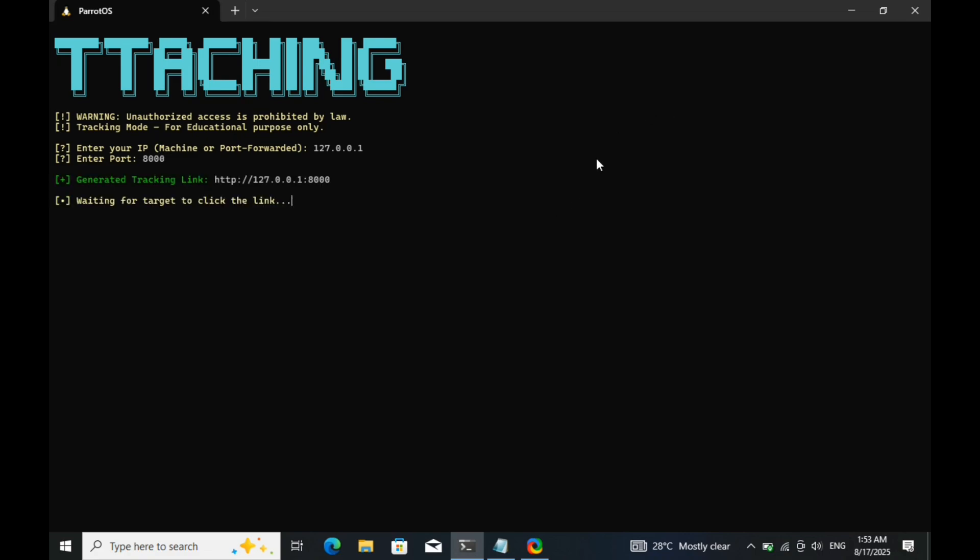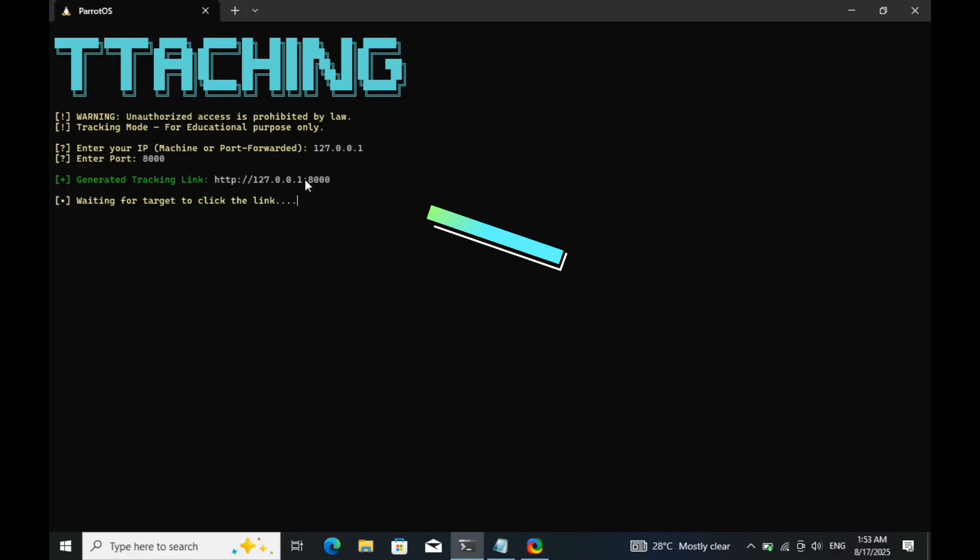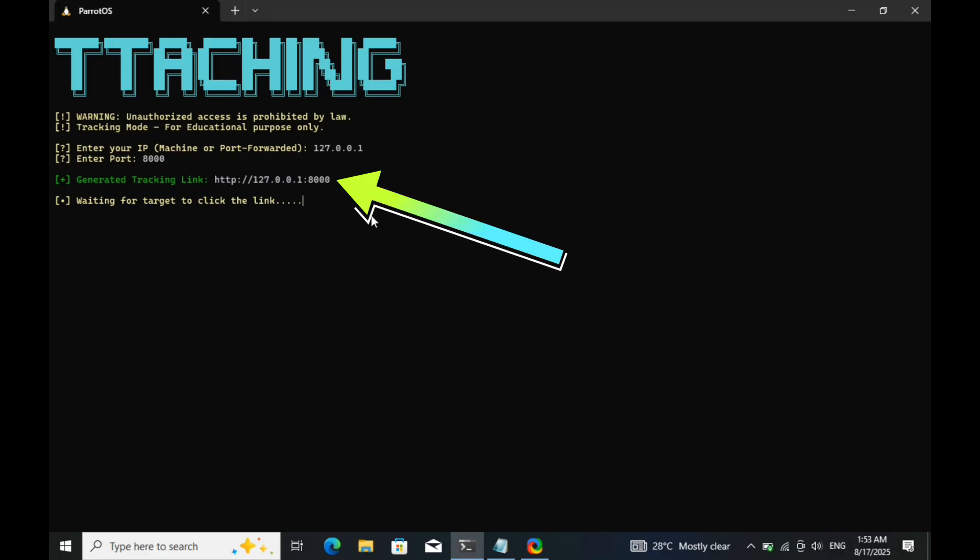Now, the tool has generated a tracking link using the IP and port I entered earlier. At this point, all that's left is to send the link to the target and wait for them to open it. Let's go ahead and simulate this by opening the link on my mobile device.